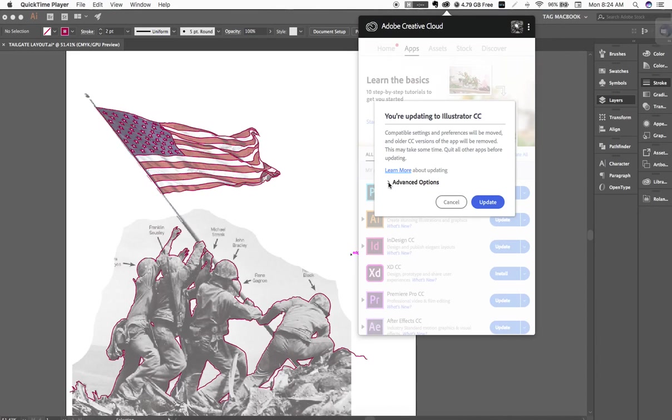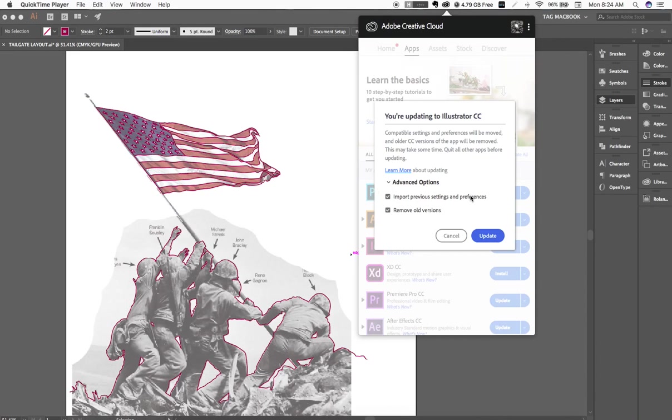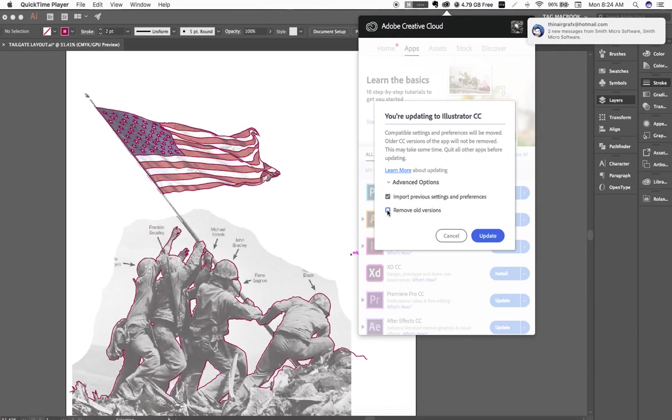You have to go to advanced options. I always leave import previous settings and preferences. That brings you your settings to the last one. And I always, automatically by default, it's checked, remove old versions. This will get you into trouble. Uncheck this, and then update.